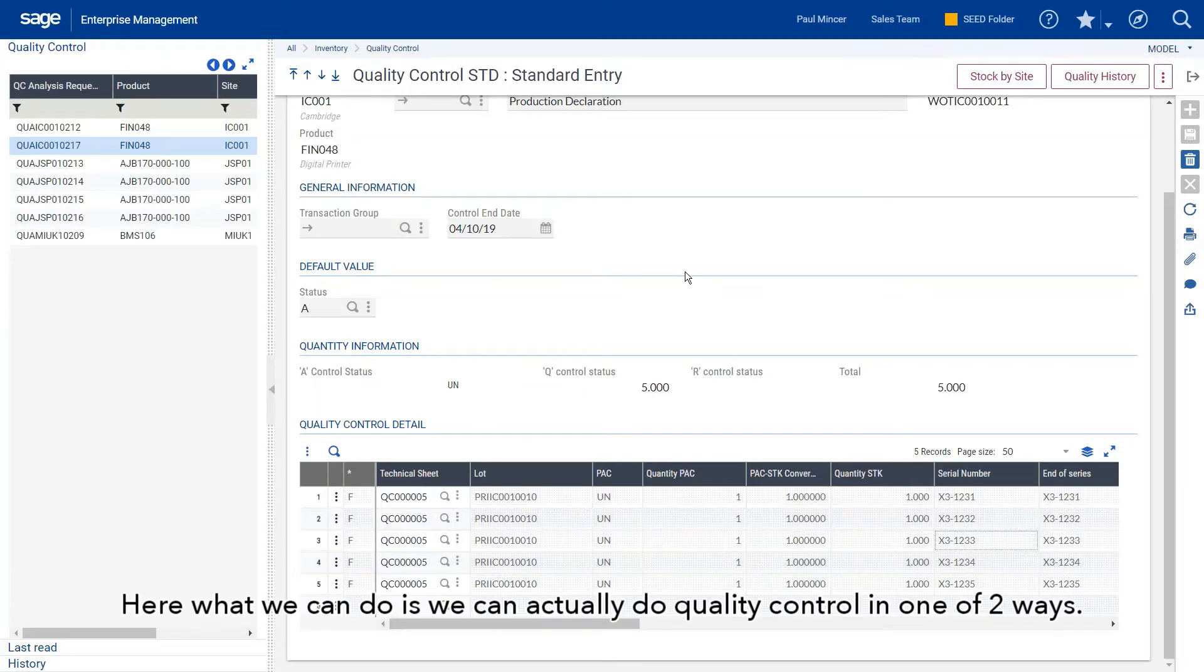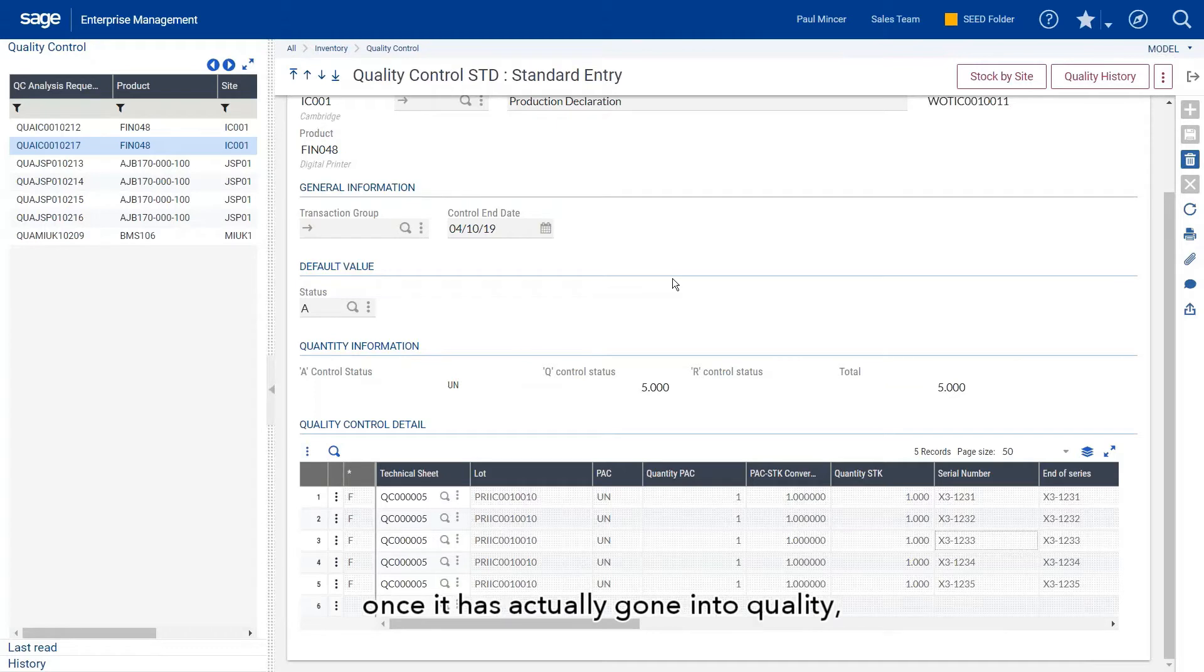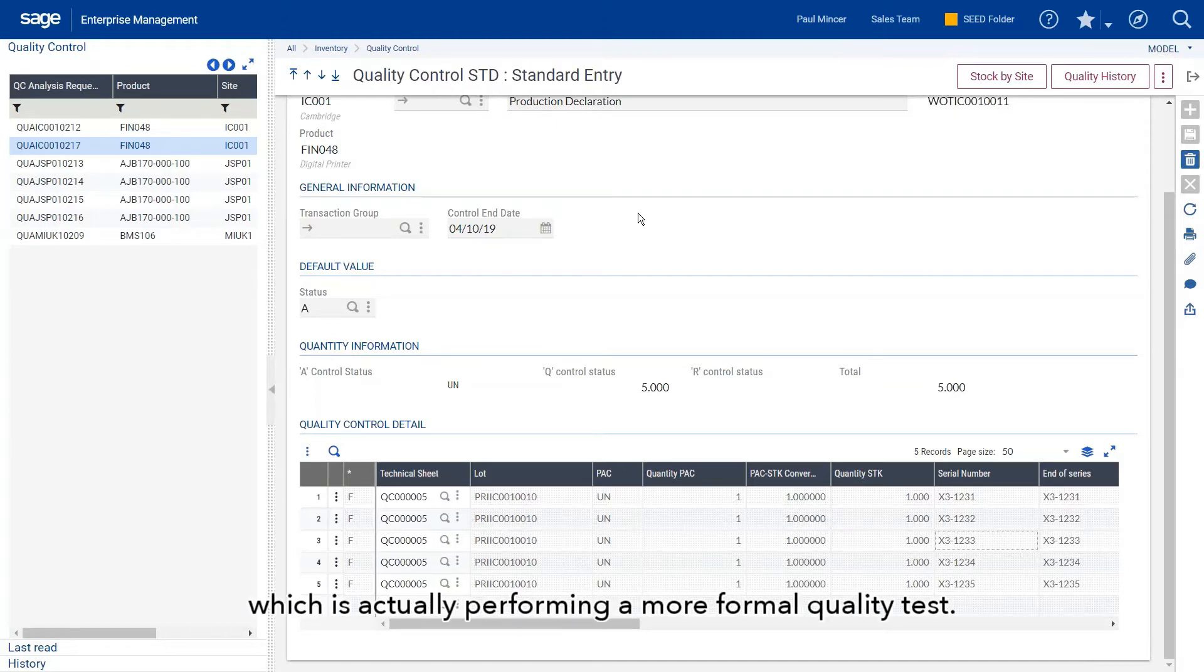We can do quality control in one of two ways. We can either simply change the status of the item once it's gone into quality, or we can do what we're doing here, which is performing a more formal quality test.